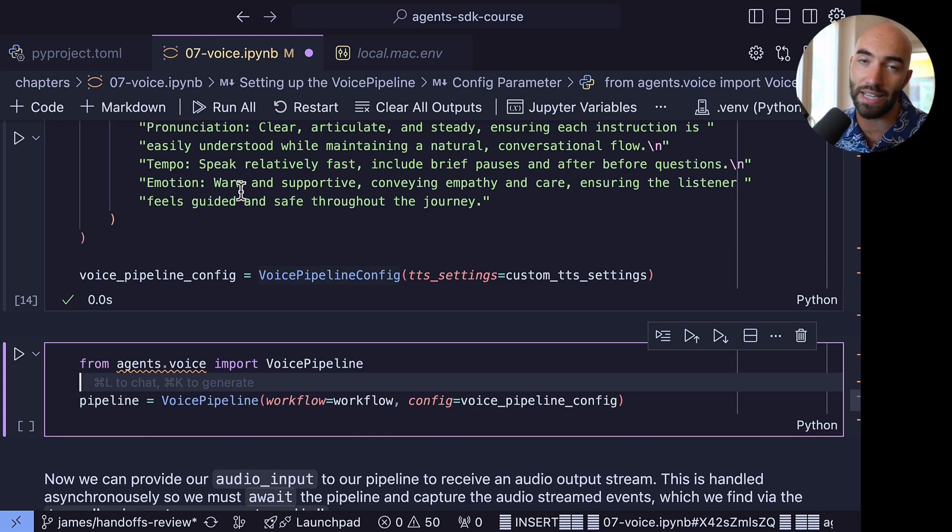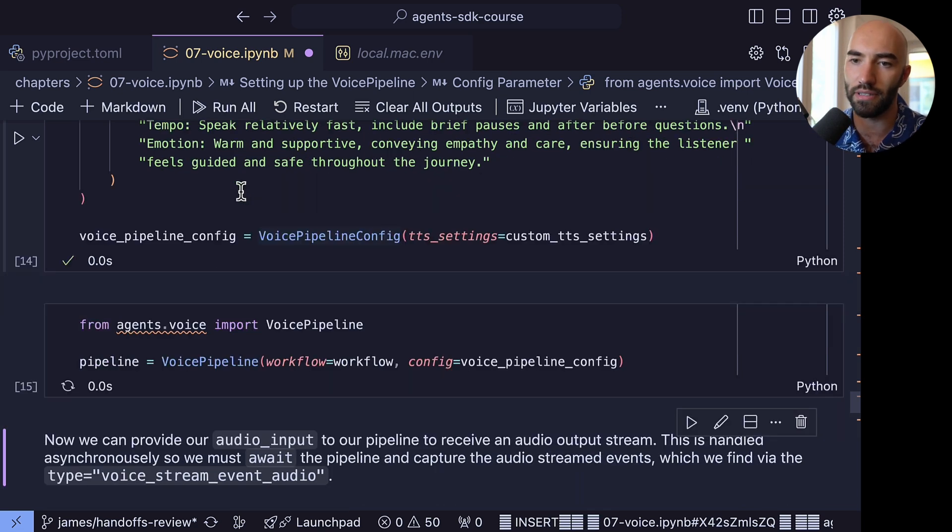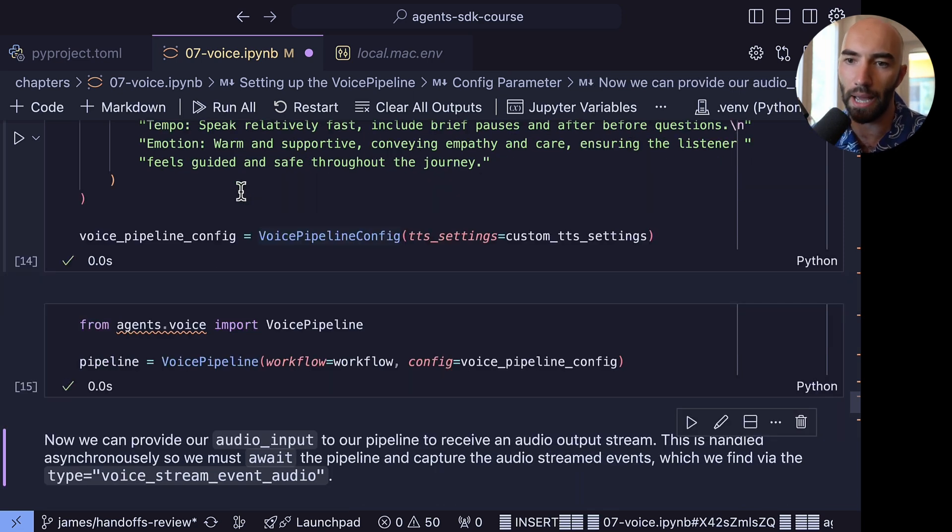And this is what we're actually going to be using. This is the pipeline. This is what is taking our voice, converting it into text, passing it to an LLM, and so on. This is what we're using here.